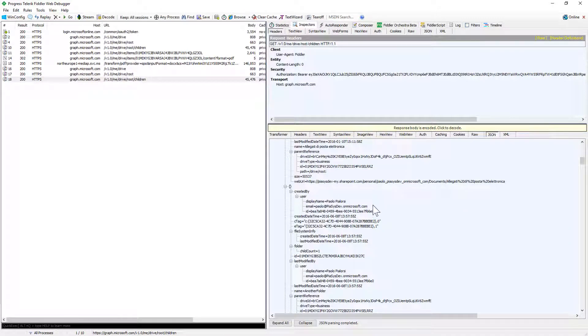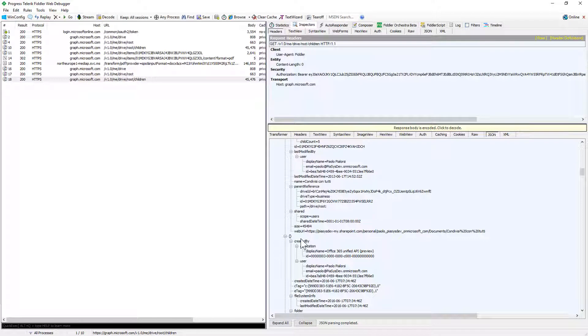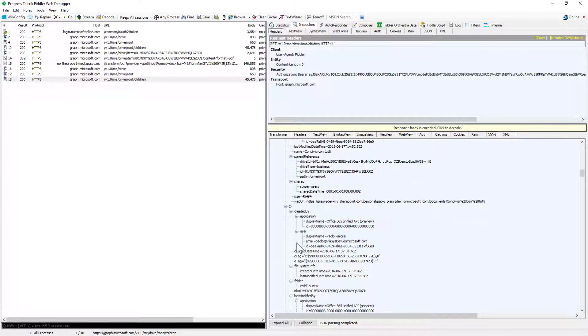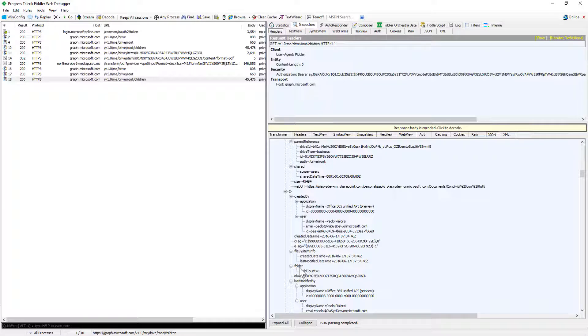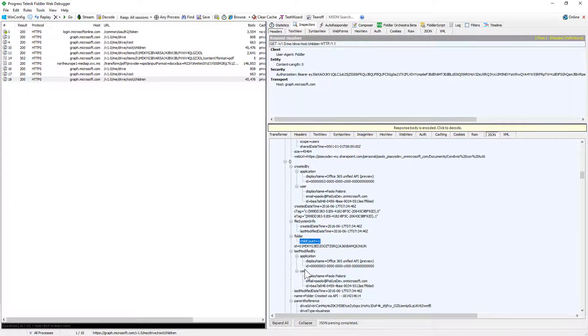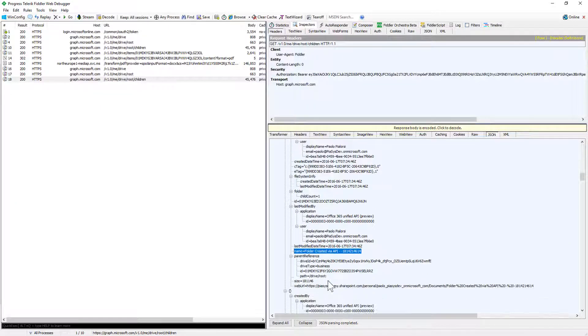Just for the sake of clarity let's get one item like this one for example which is a folder as you can see and it has a specific name which is folder created via API and some other stuff.